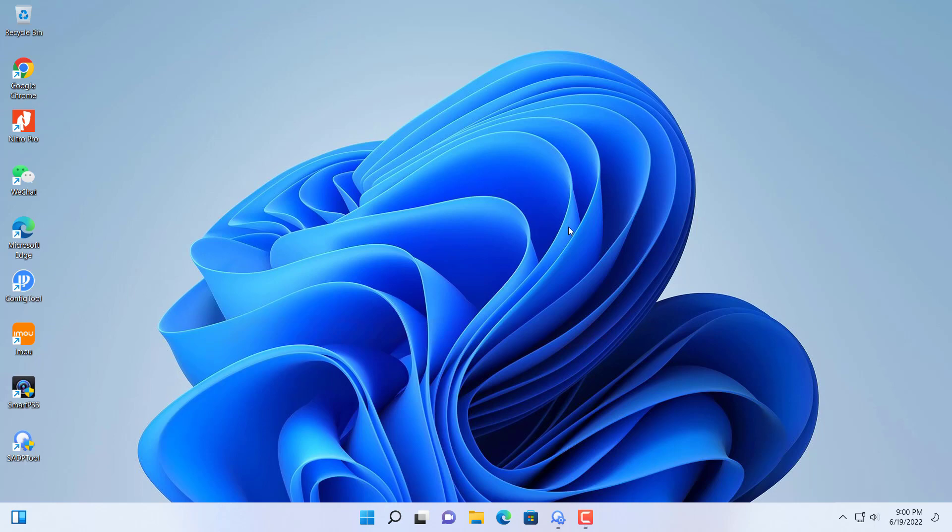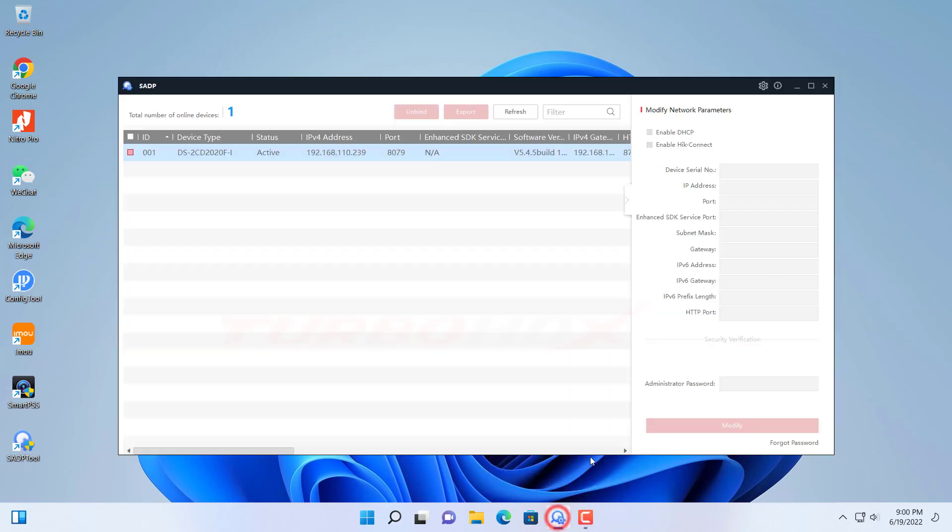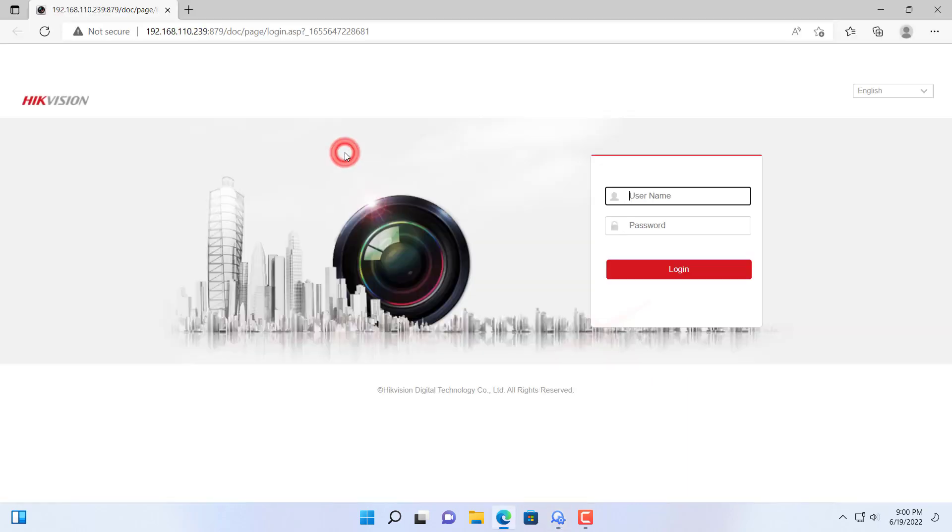Hello everyone, welcome back. In this video, I will guide you to use Internet Explorer on Windows 11.